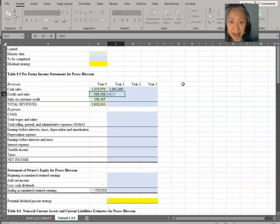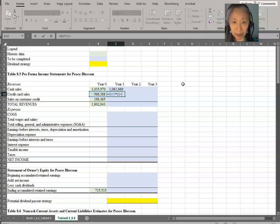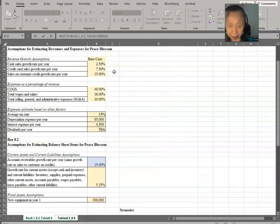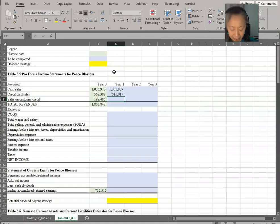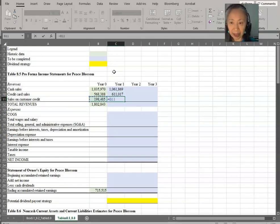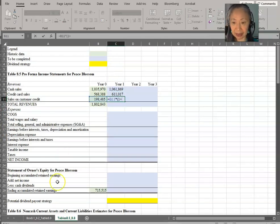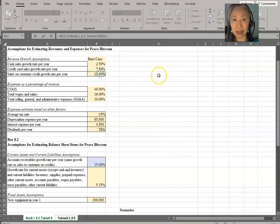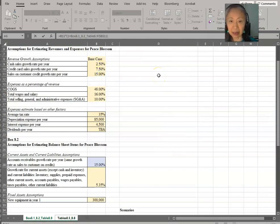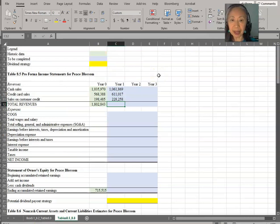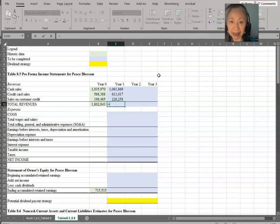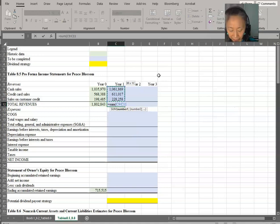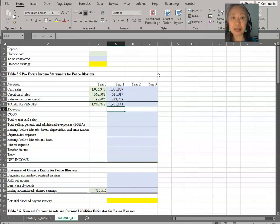So cash sales is assumed to grow at 2.5%. We're going to make that an absolute reference. And credit card sales, we're going to increase that by the assumption for credit card sales. And the same for the last, which is sales to customers on credit. So once we have created that for year one, the total revenue is just the sum of the three types of sales.